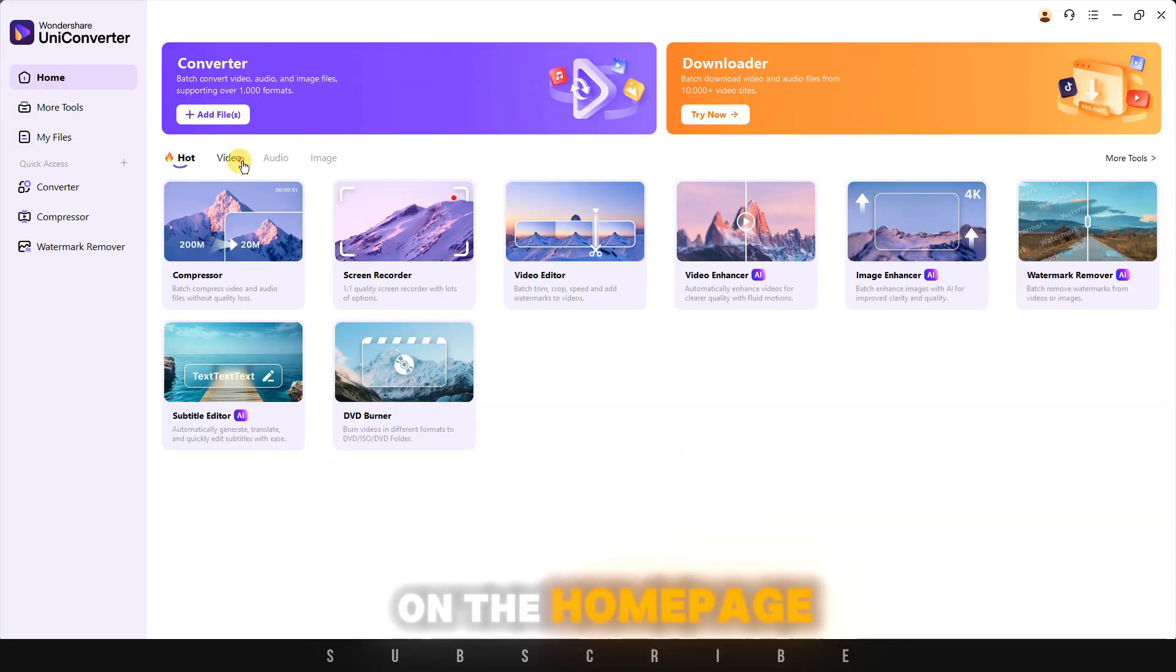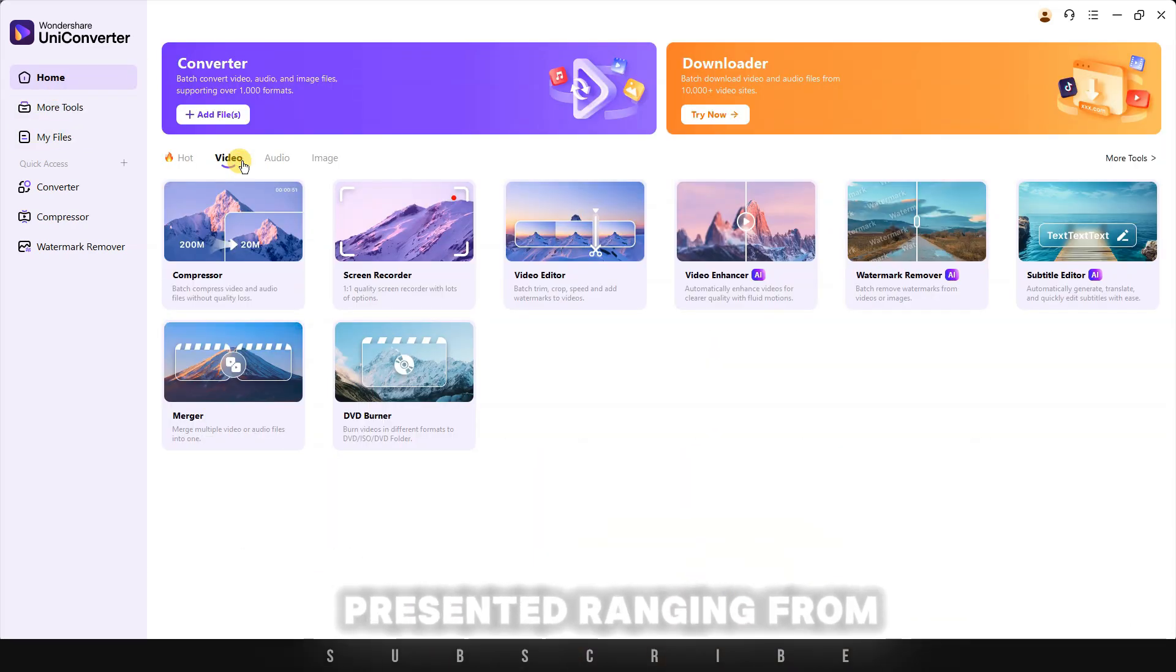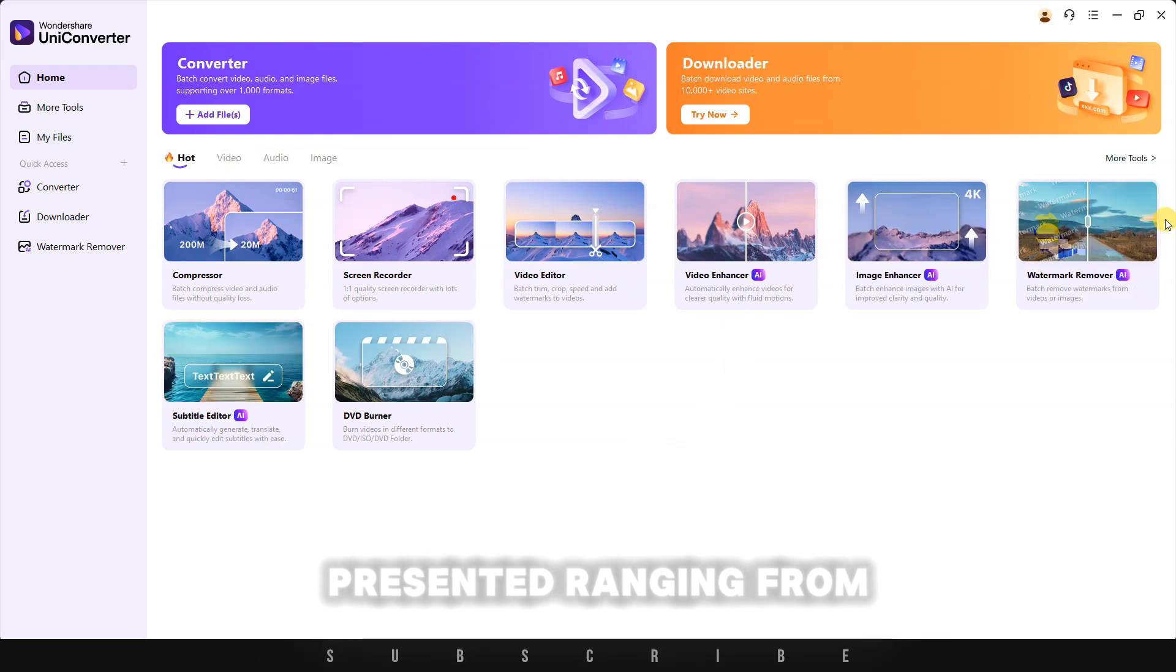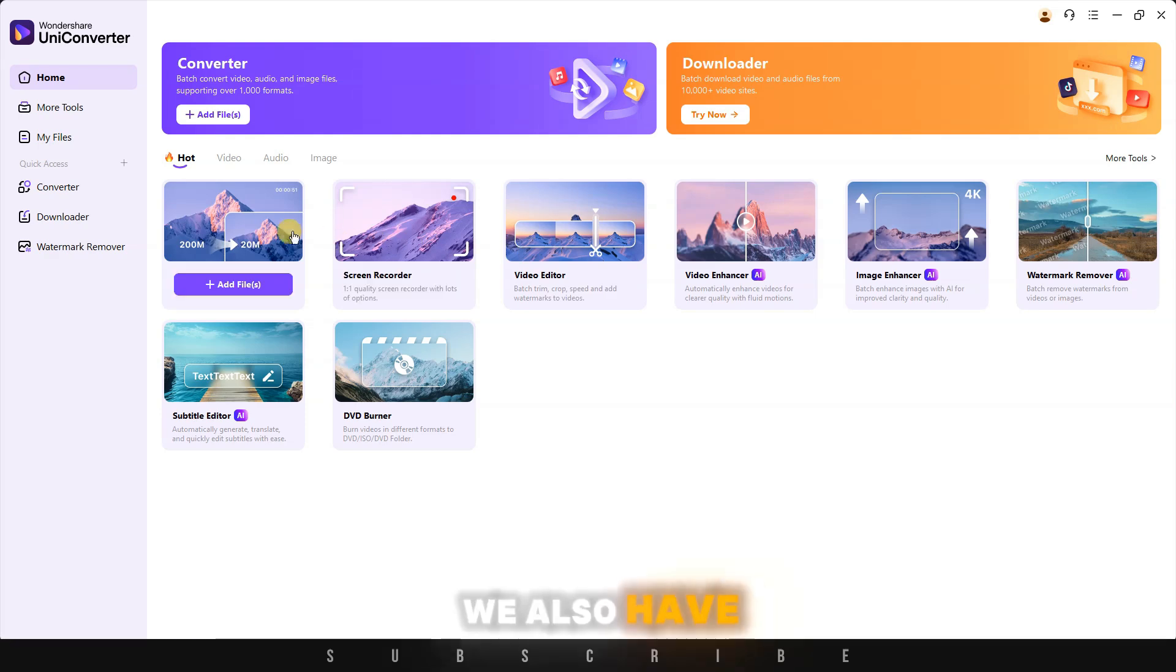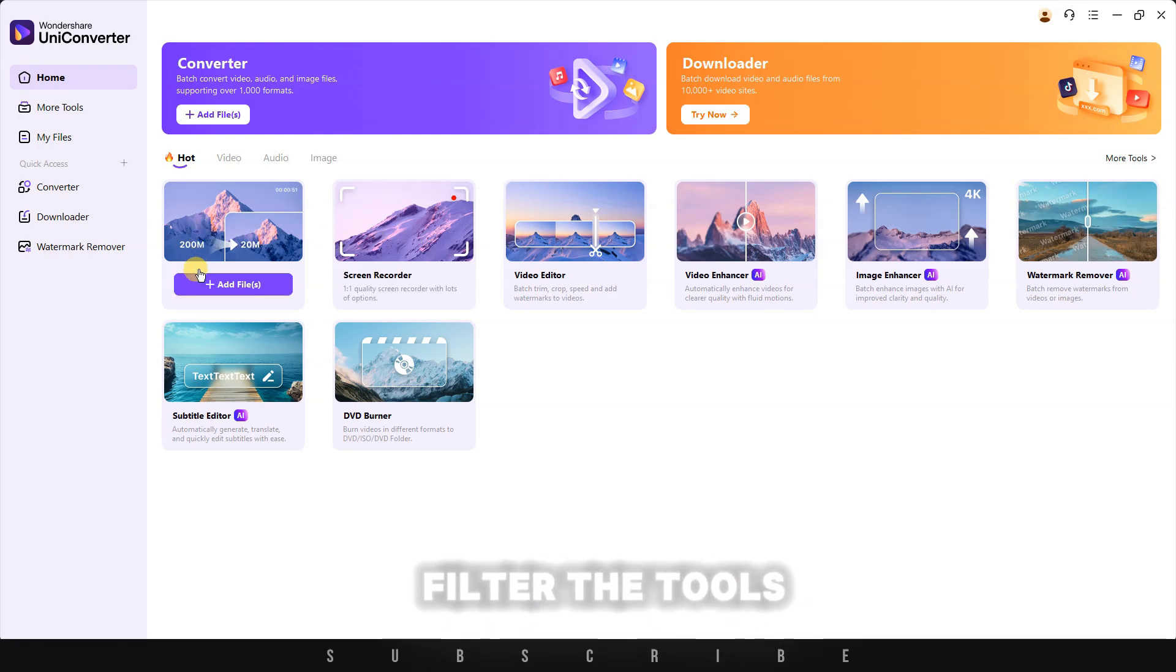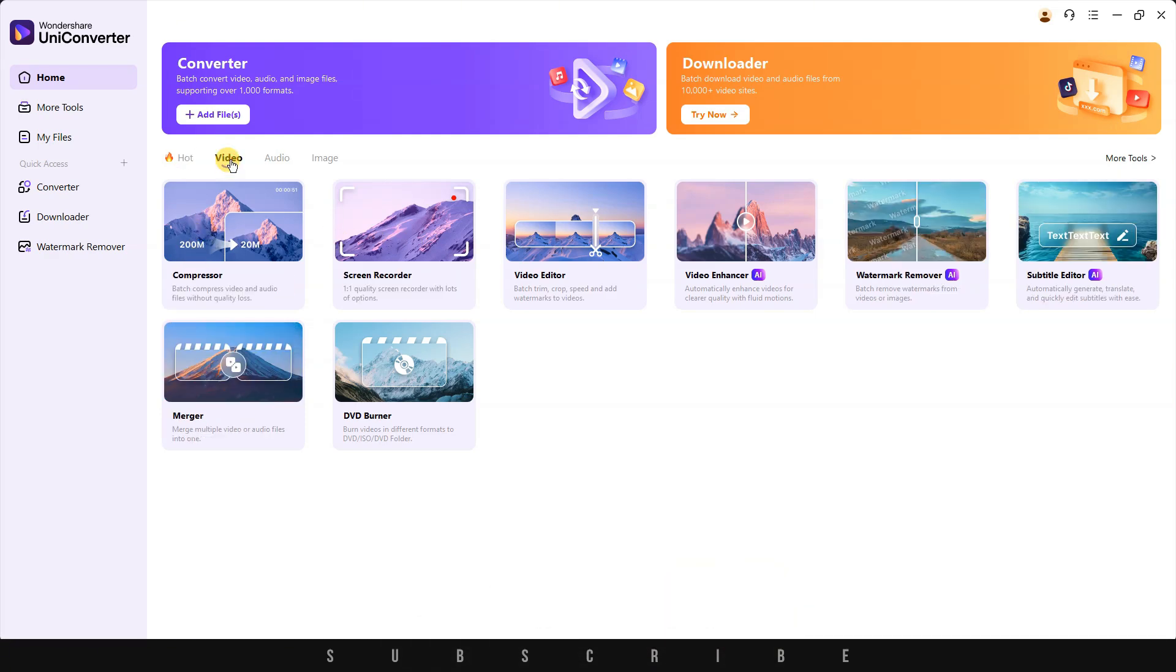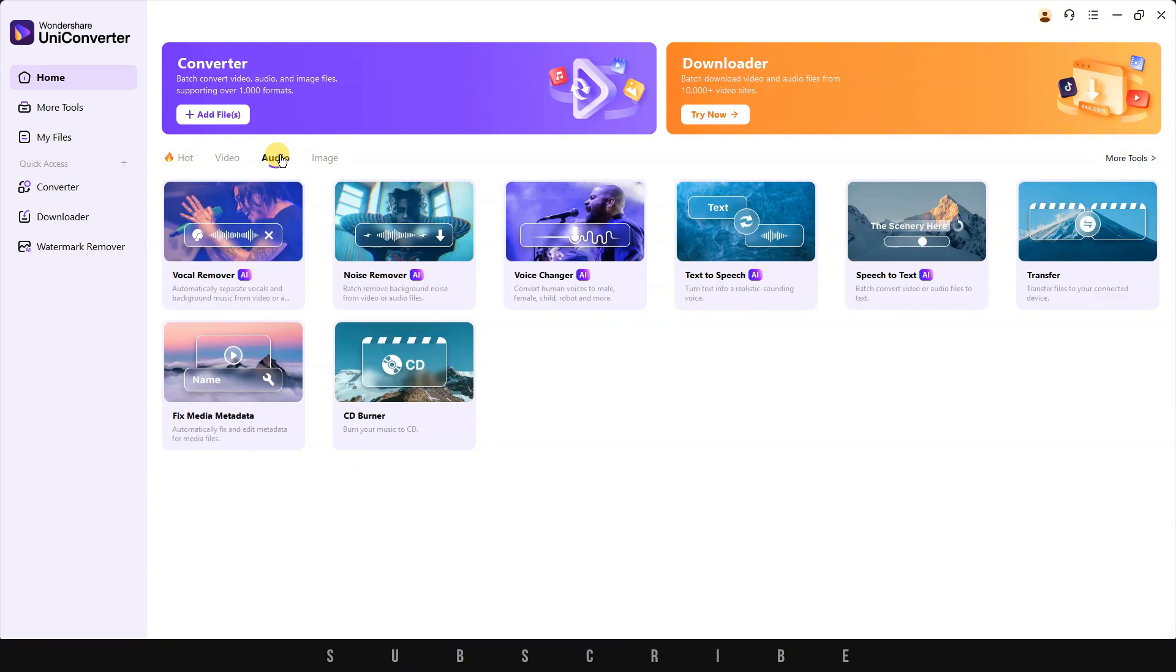On the homepage, the tools are presented ranging from watermark remover, video enhancer, video converter, and other tools. We also have the option to filter the tools based on the category: video, audio, or image.